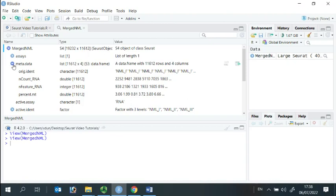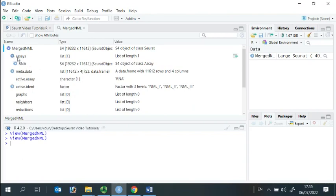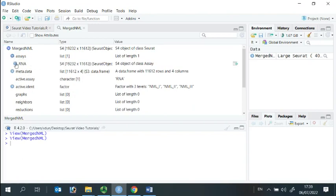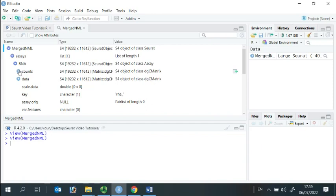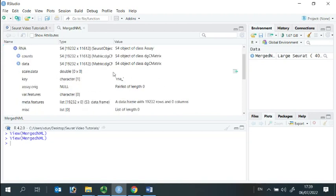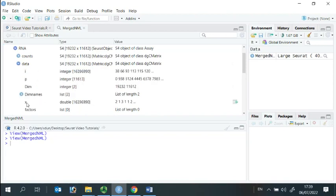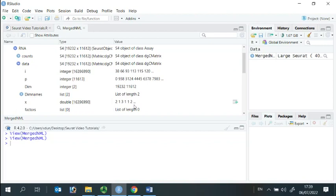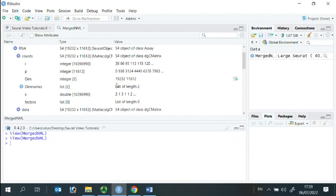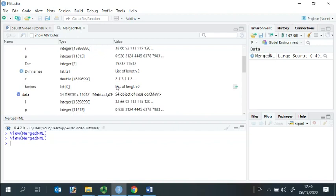We store the original sequencing data and our analyzed data in this section. The original DGE matrix data was stored in the counts. We store the analyzed data in the data section. Here we store the normalized data. At the moment, it looks the same as DGE matrix data because we haven't done the data normalization yet.